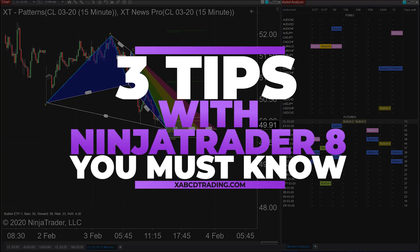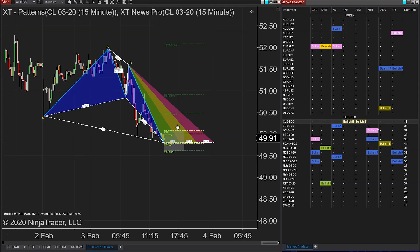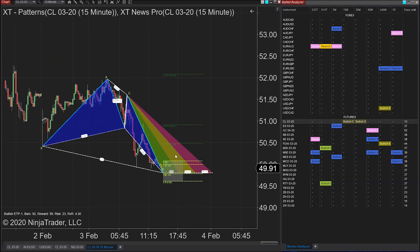So here are three things in NinjaTrader you're probably not doing, you might not even be aware you could do, and also might be worth considering doing to make your life a little more easier. You ready?